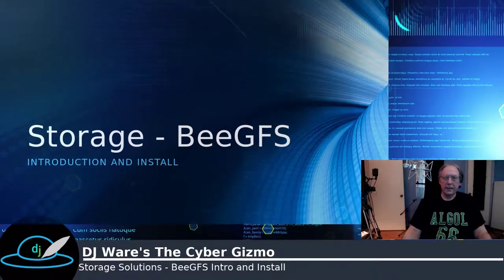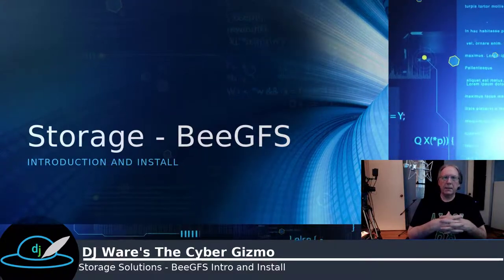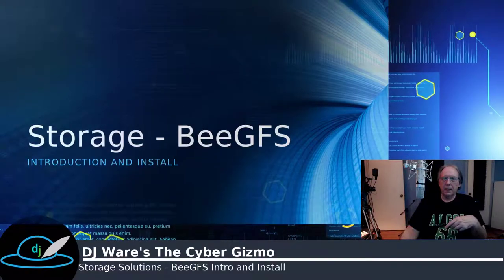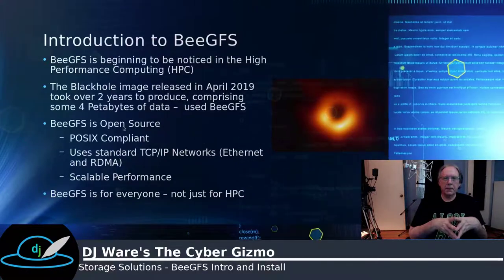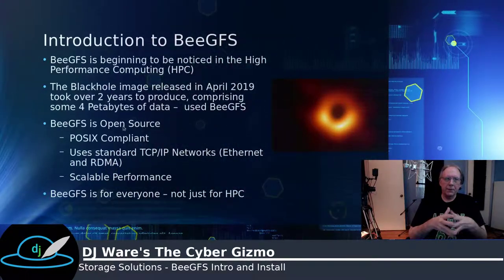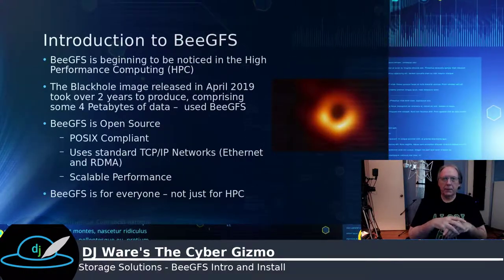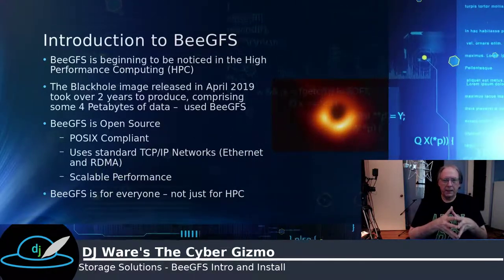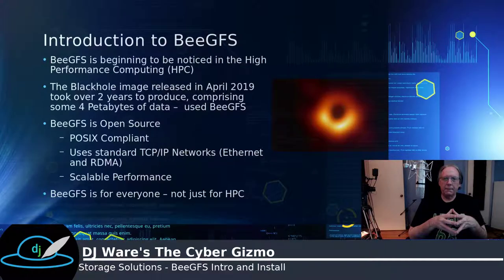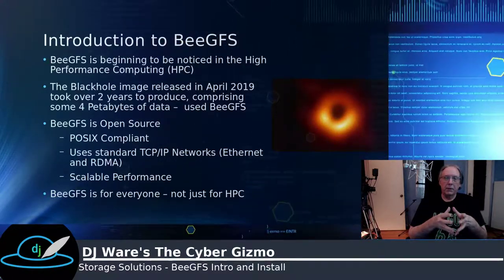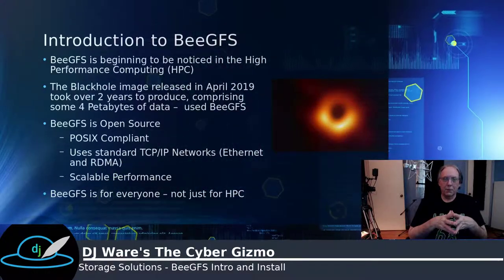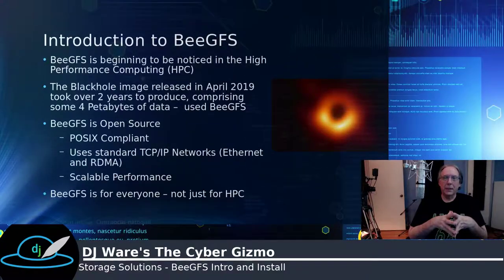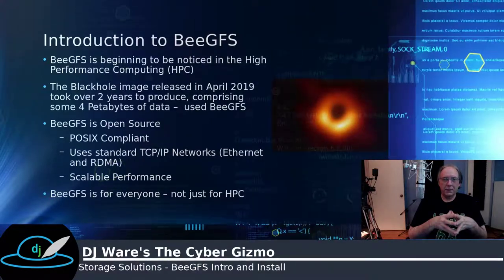What is BeeGFS? It's a parallel file system that was developed by the Fraunhofer Institute in Germany back in 2005, and it is getting a lot of attention lately in the high-performance computing world. One reason is because of the April 2019 image released of a black hole, the first image ever taken. It took over two years to produce this image, and it had to slog through four petabytes of data. And that data came from a BeeGFS file system.